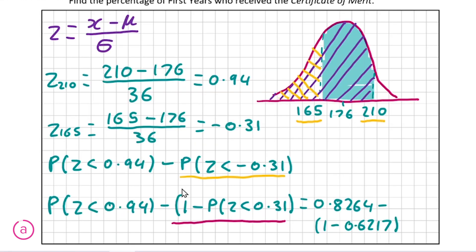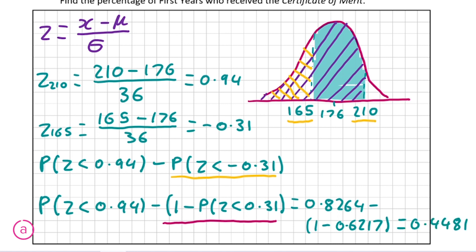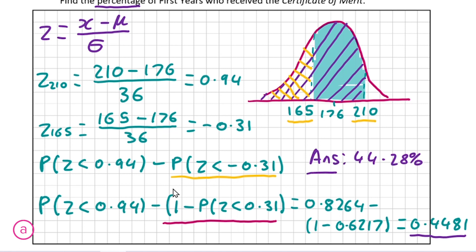We cannot look up a negative z score directly, so we rewrite P(z < −0.31) as 1 − P(z < 0.31). So our calculation is 0.8264 − (1 − 0.6217), giving a final probability of 0.4481. Converting to a percentage gives our final answer of 44.28%, and finding this gives you the full 10 marks for this question.